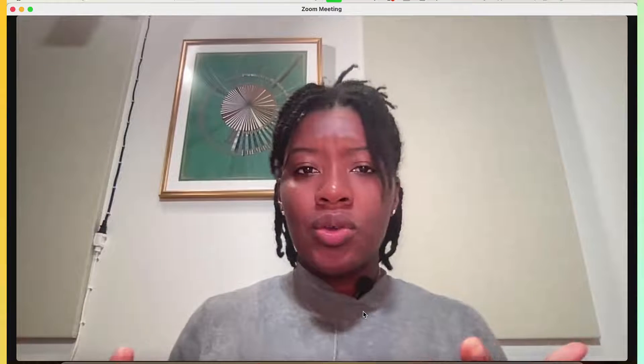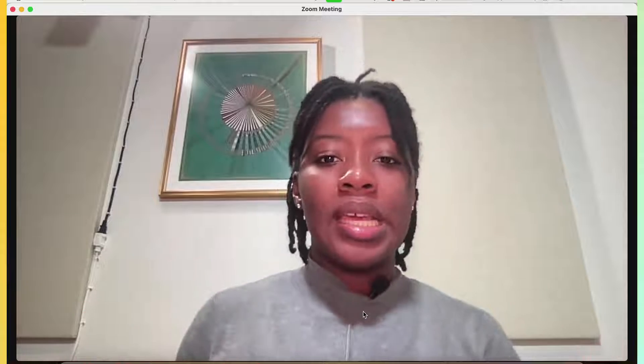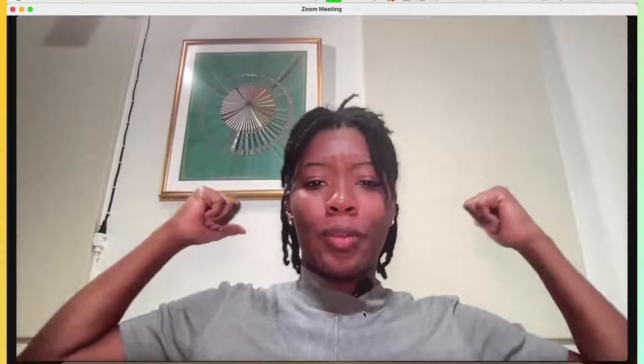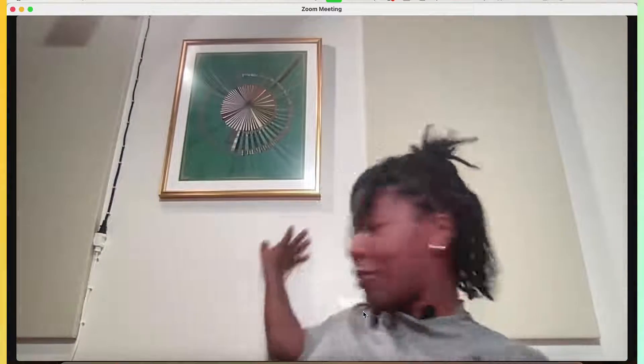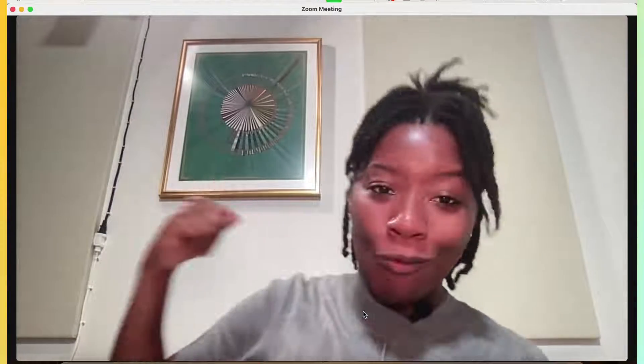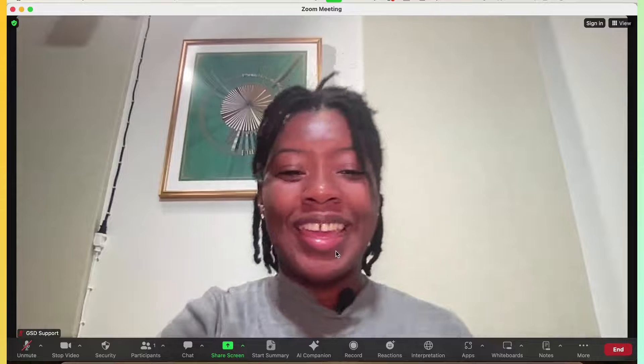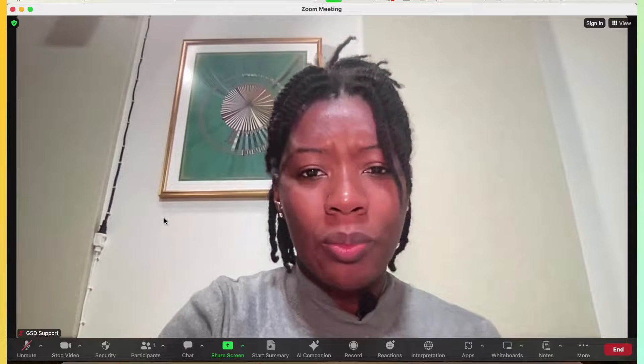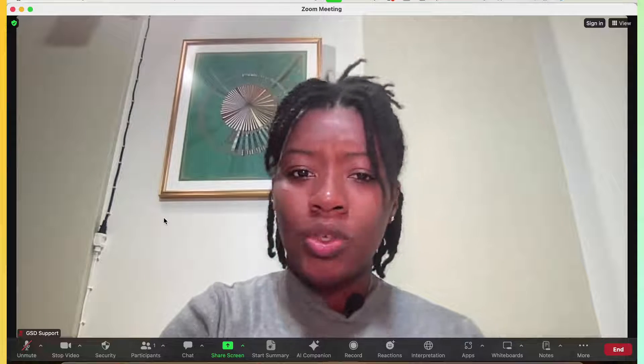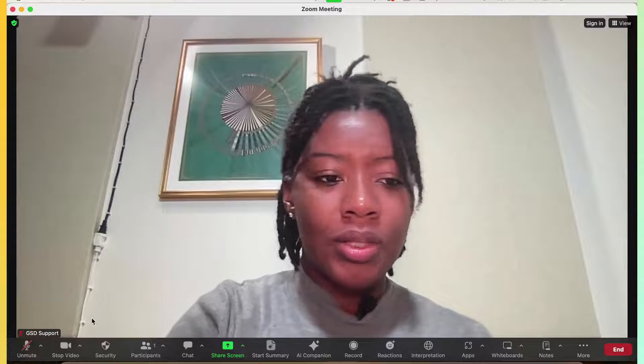So let's say you are in a Zoom meeting and you have your regular background. This is not a virtual background, this is really what's behind me. And I want to switch that up a little bit. I want to change what that looks like.